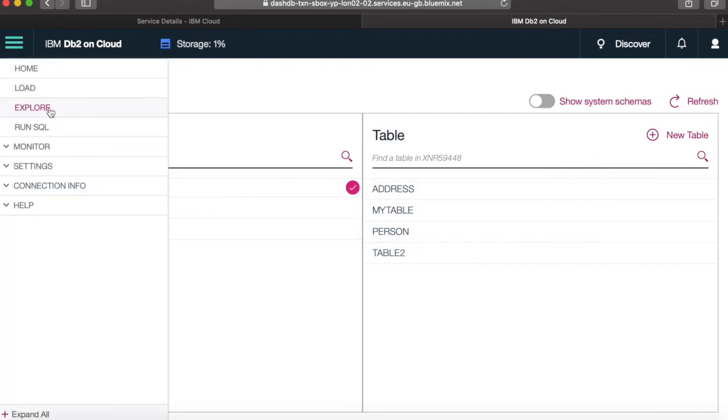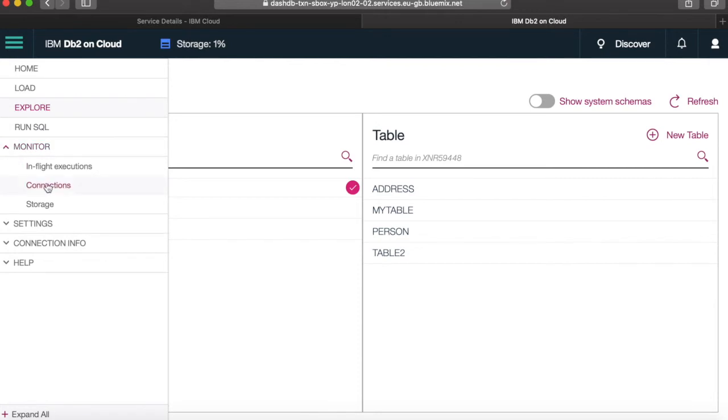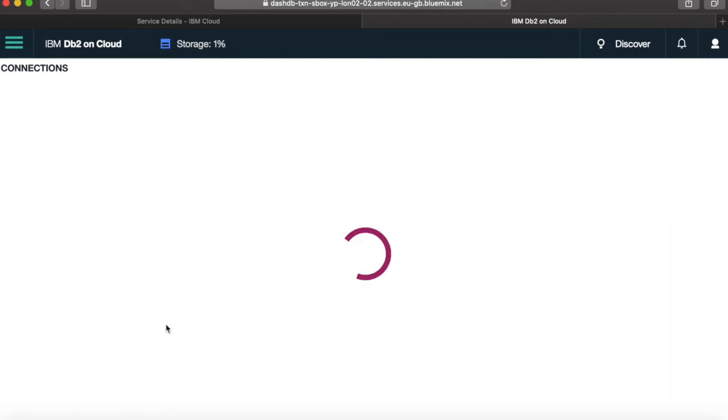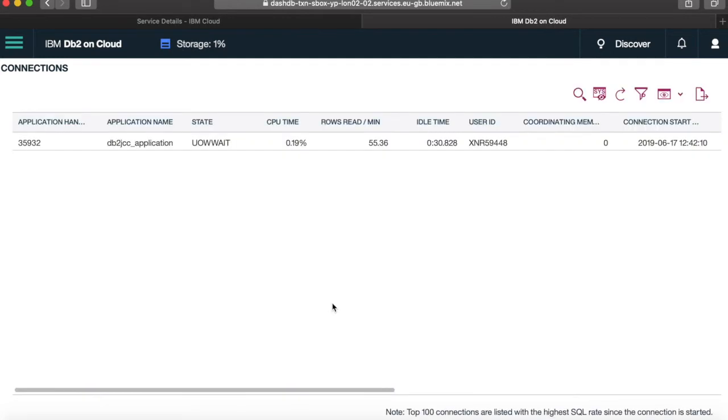So let's just see if there's any other connections there as well. So click on connections. Let's just see if my other connection is now showing. So yeah, you can actually see that my other connection is actually now showing as well. So this is good. Again, if you're managing databases, you just want to see who's connected to your database.